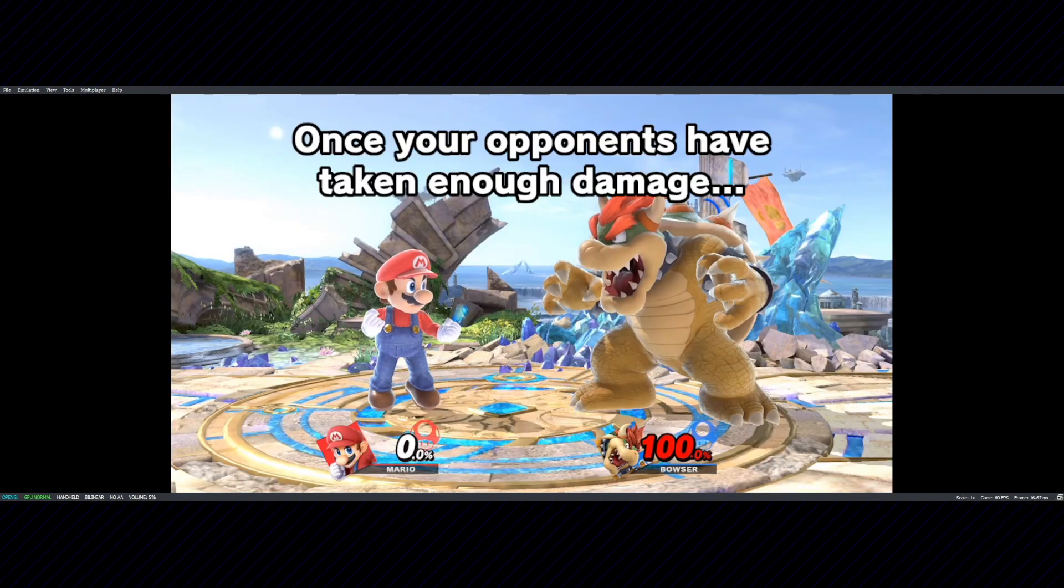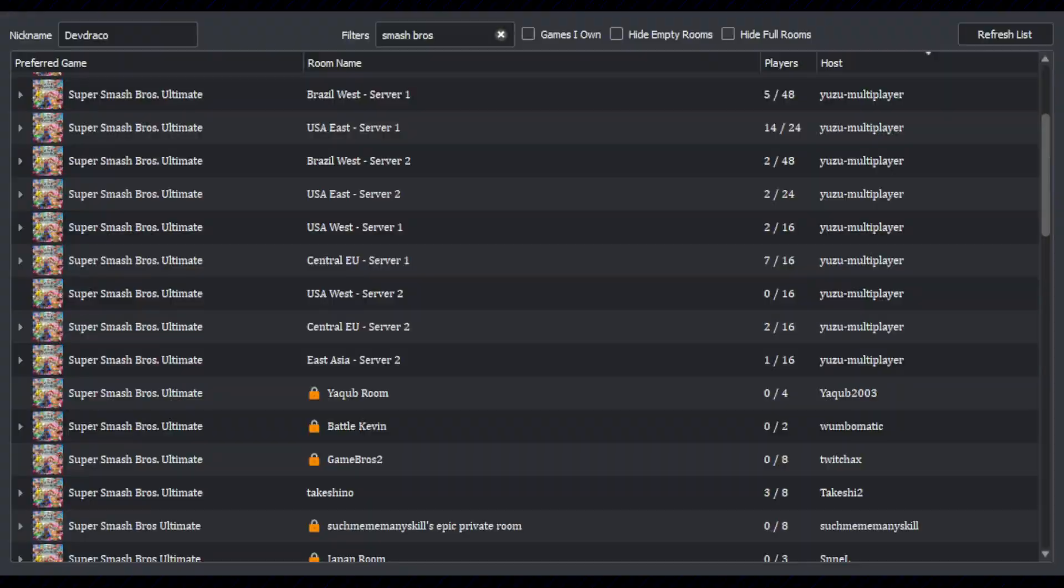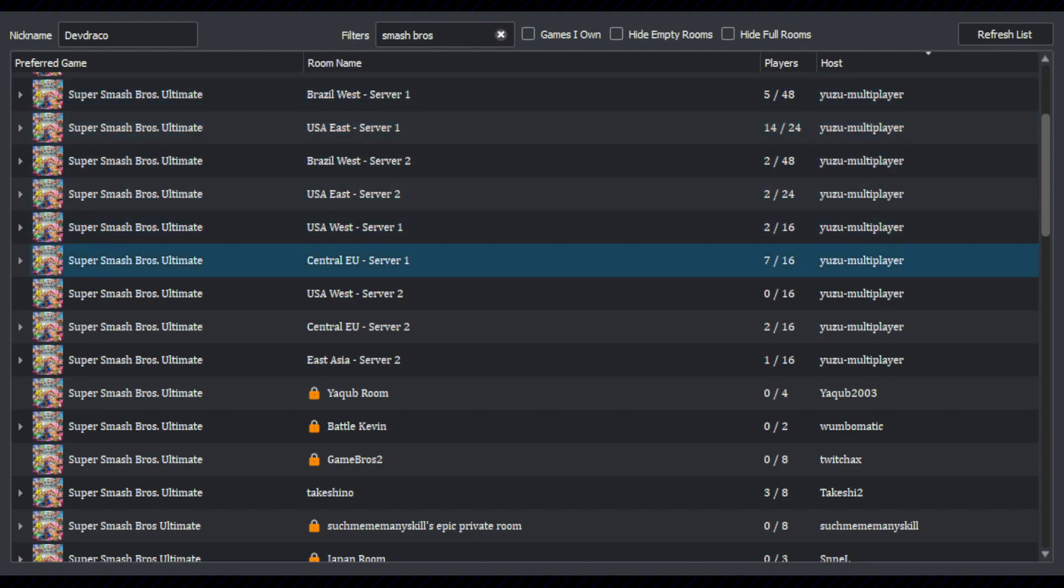There are multiple rooms, hosted by the developers of Yuzu, as you can see, already available.